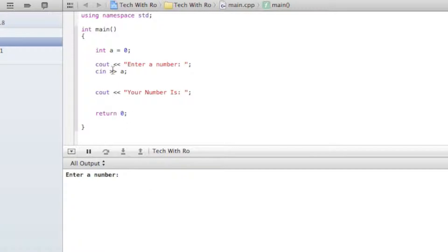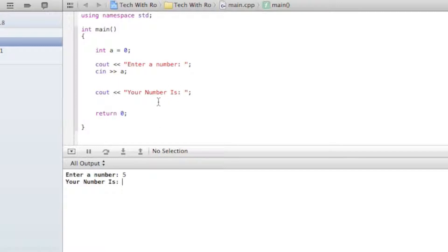Here it says 'enter a number', which executes this Cout code. When we entered a number — let's say five — and hit enter, it says 'your number is' but shows nothing, because we didn't assign the variable. What we want here is to output A as well — 'your number is A'.